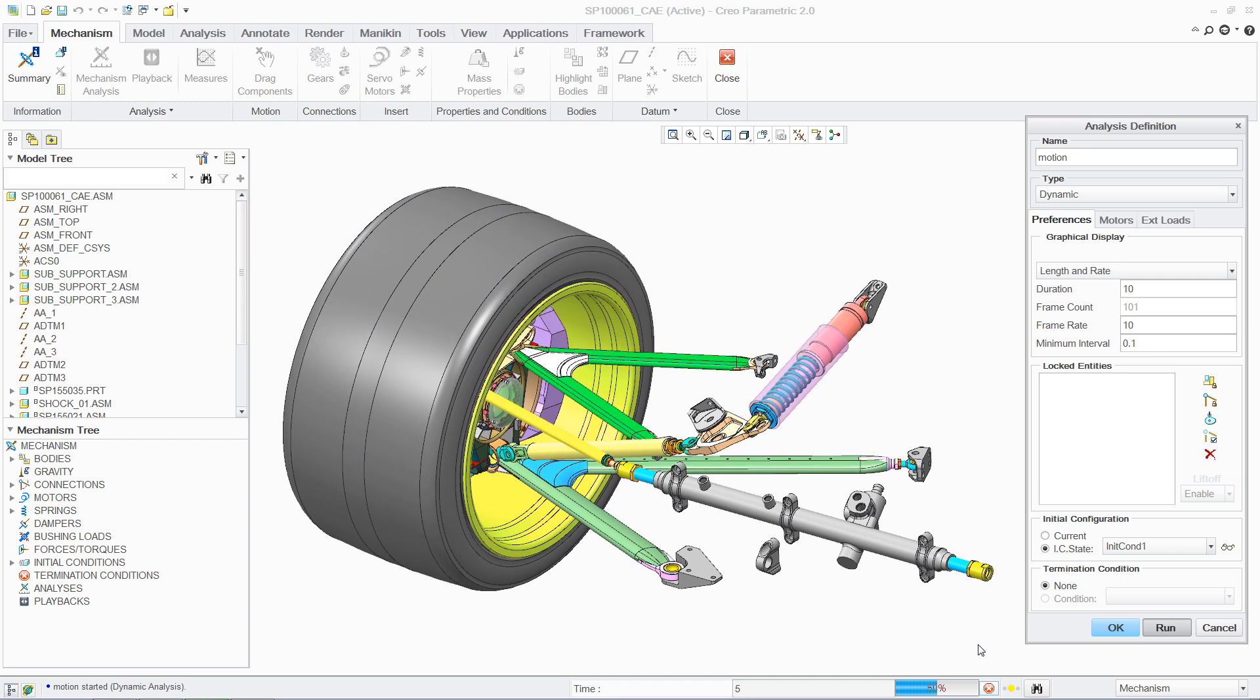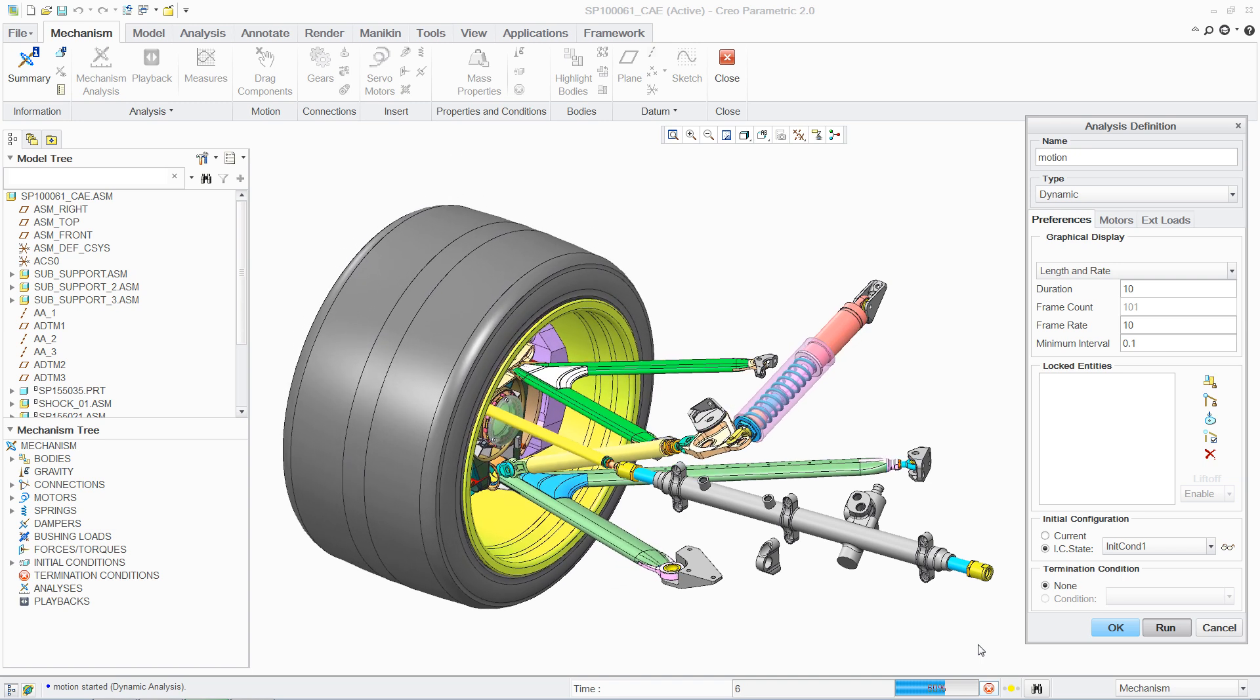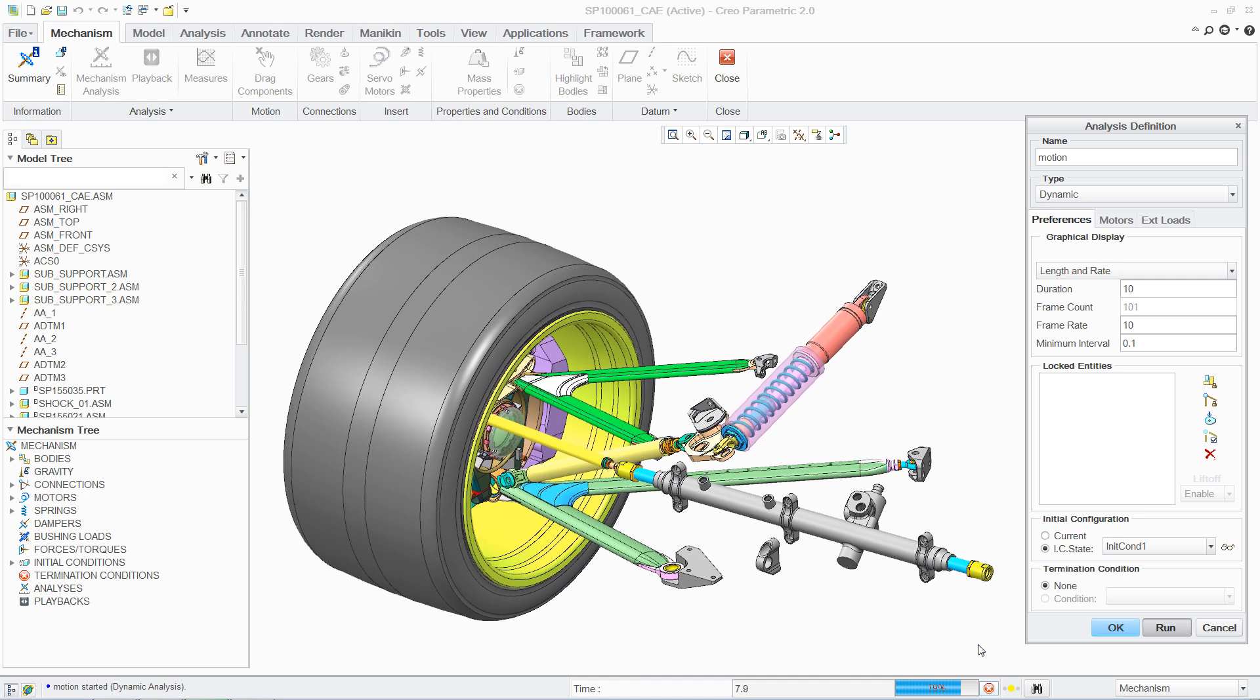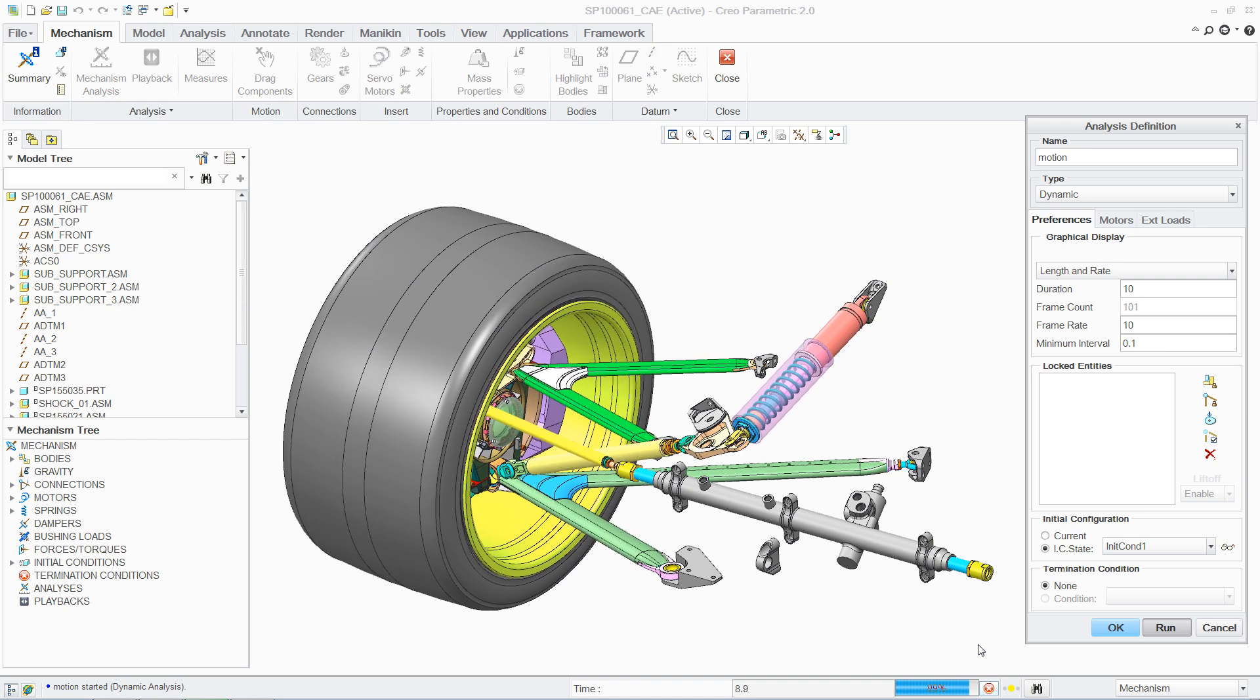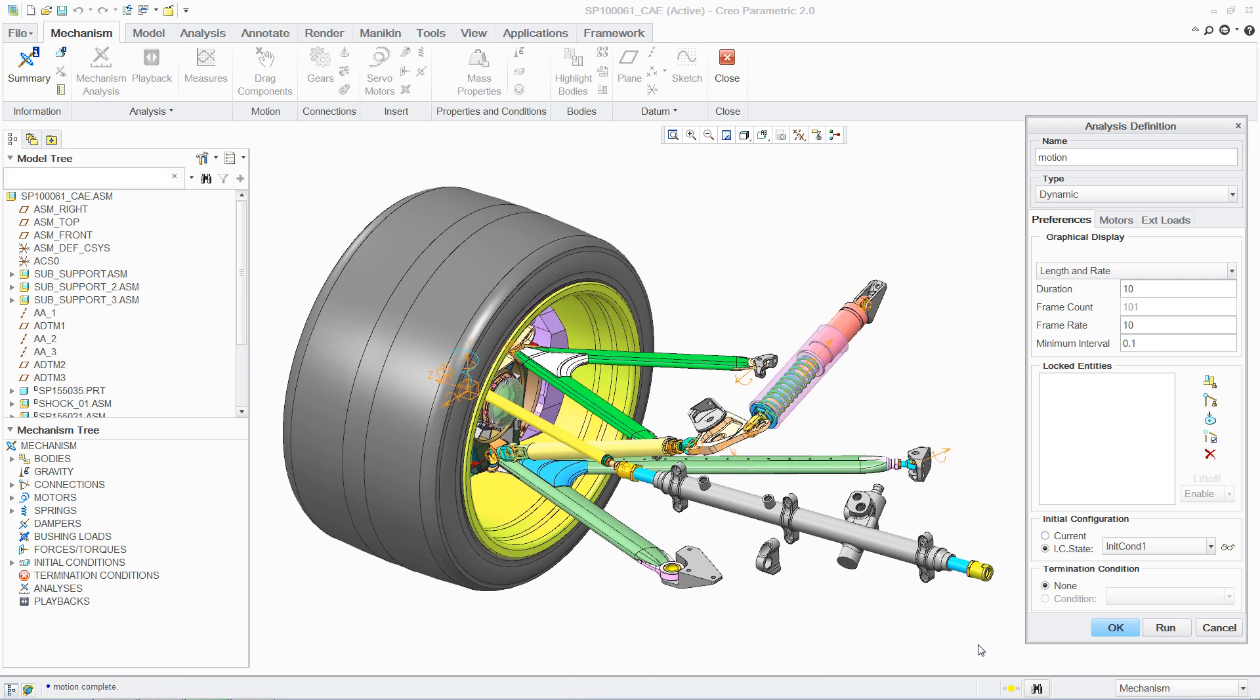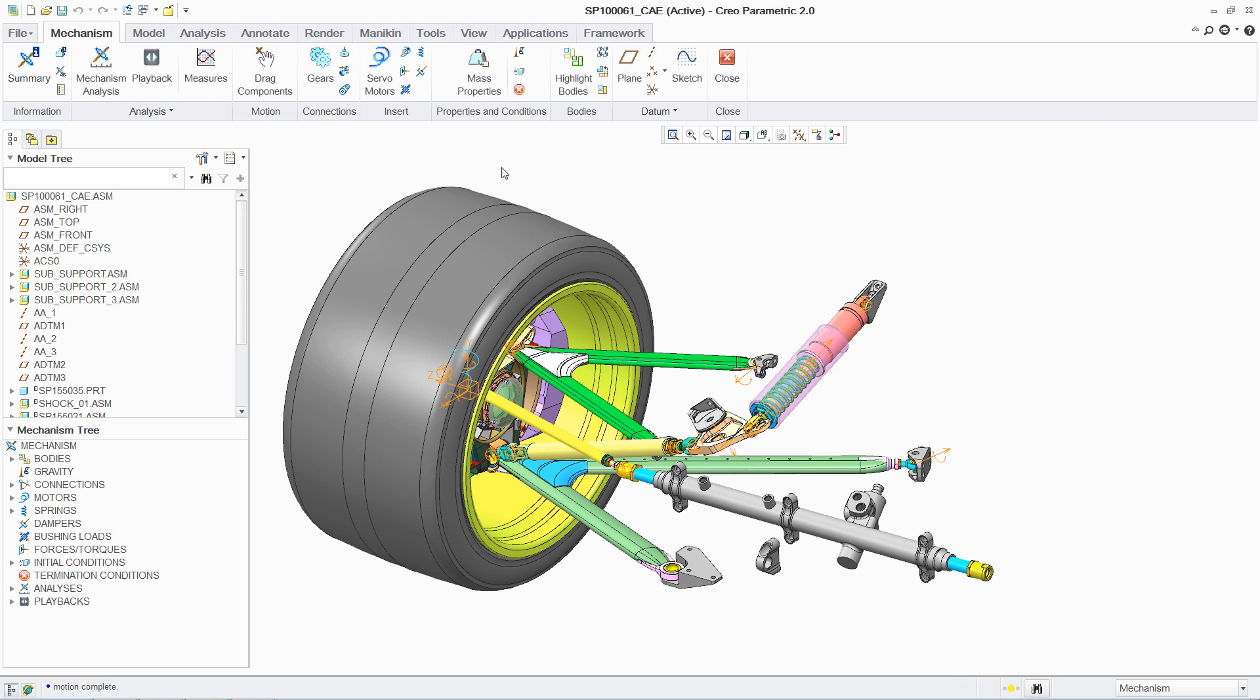Executing the analysis is simple, and while the simulation runs, visual feedback is provided, allowing you to confirm that the loads have been properly applied.